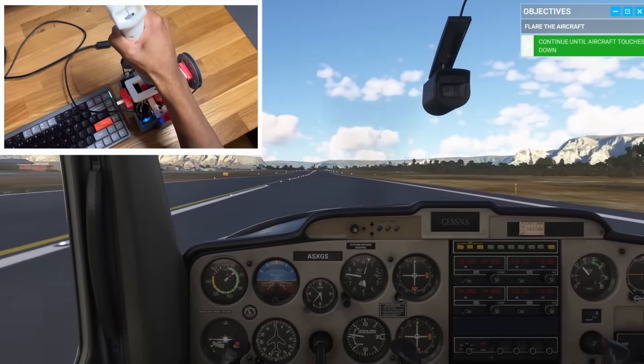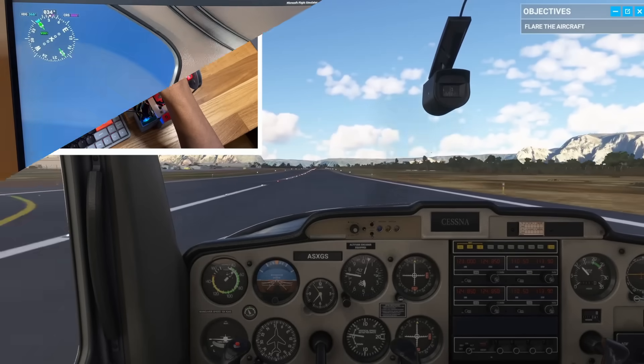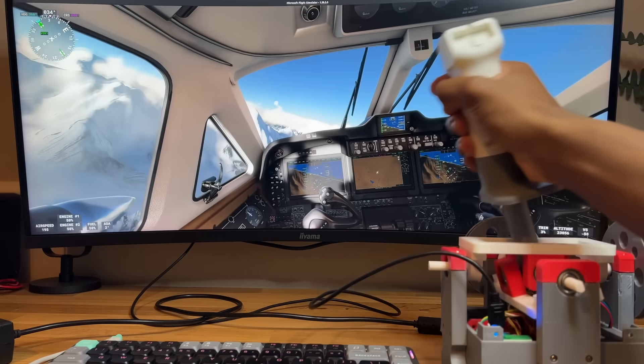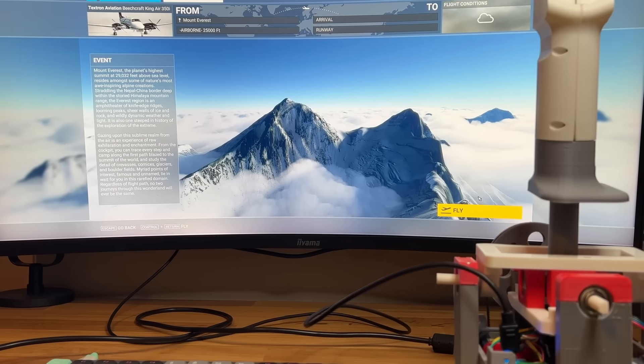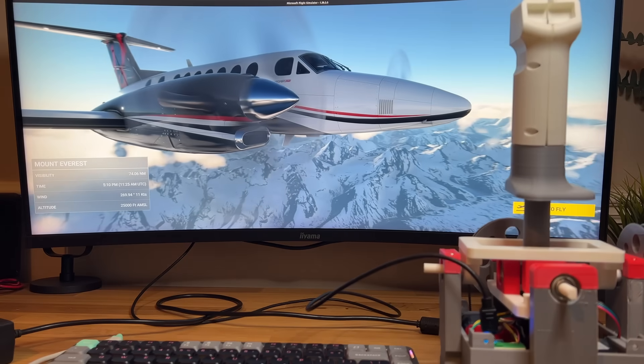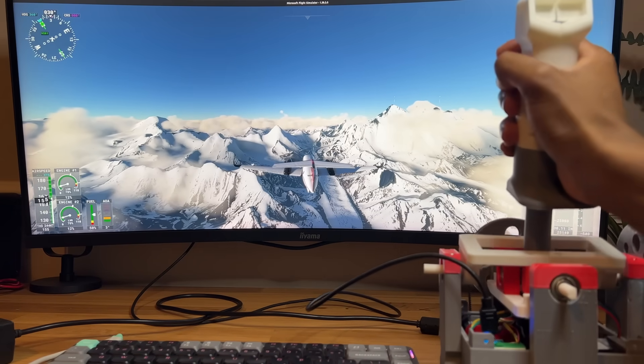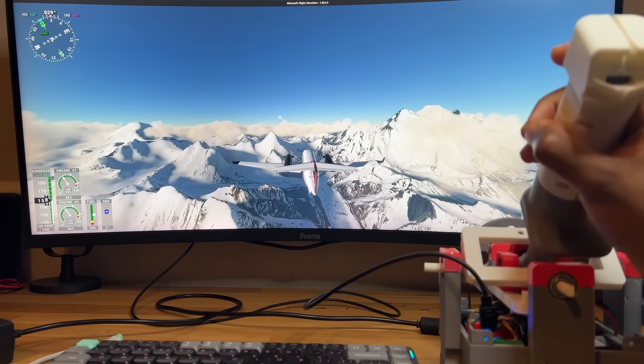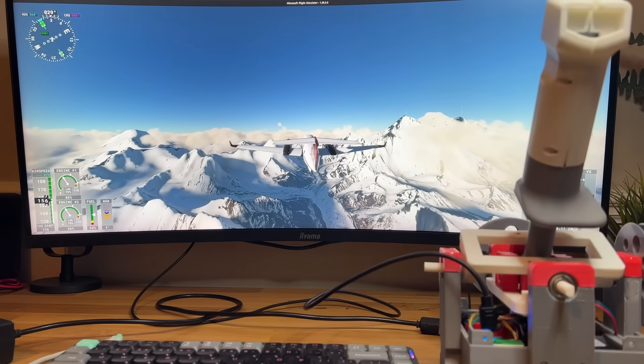After managing the least convincing landing ever, and proceeding to mess around with the controls a bit, I decided to move on to something else: taking off. But instead of me being the one on the controls, this time, I want to let the joystick control the plane by itself.